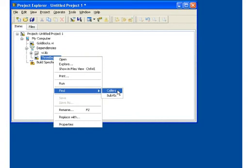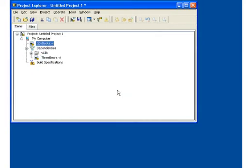Now let's find who calls threebears.vi. Since there is only one VI in this project which calls threebears.vi, we are taken directly to it.